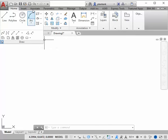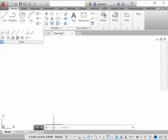So we can pick the commands in the draw panel, or we can type them in the command window.